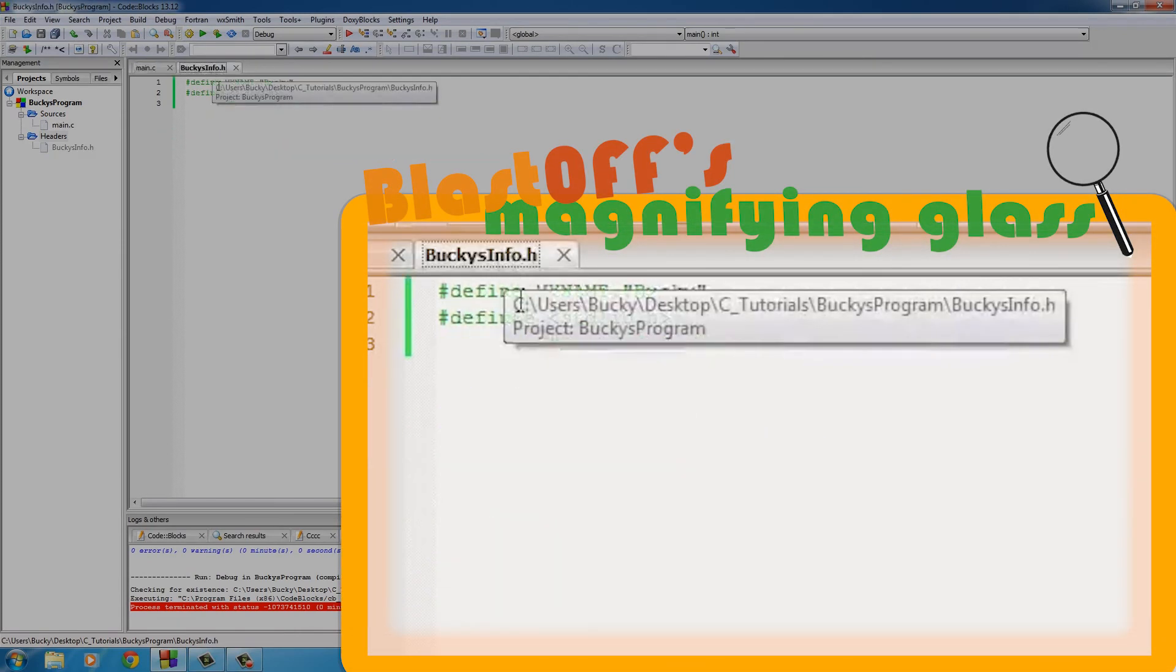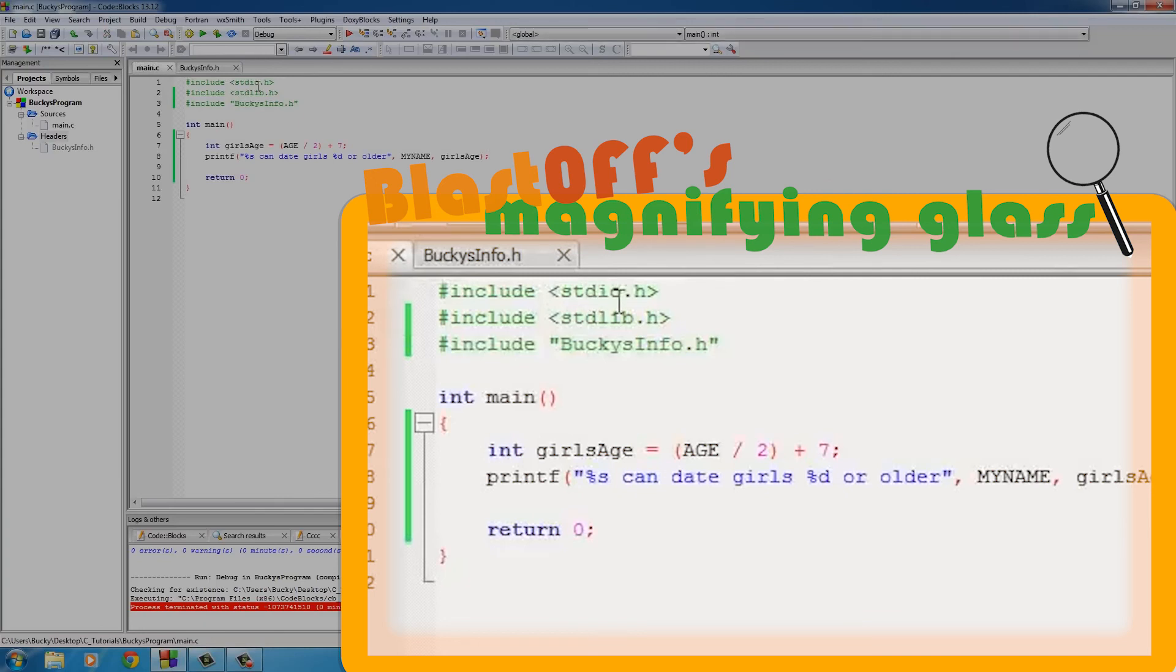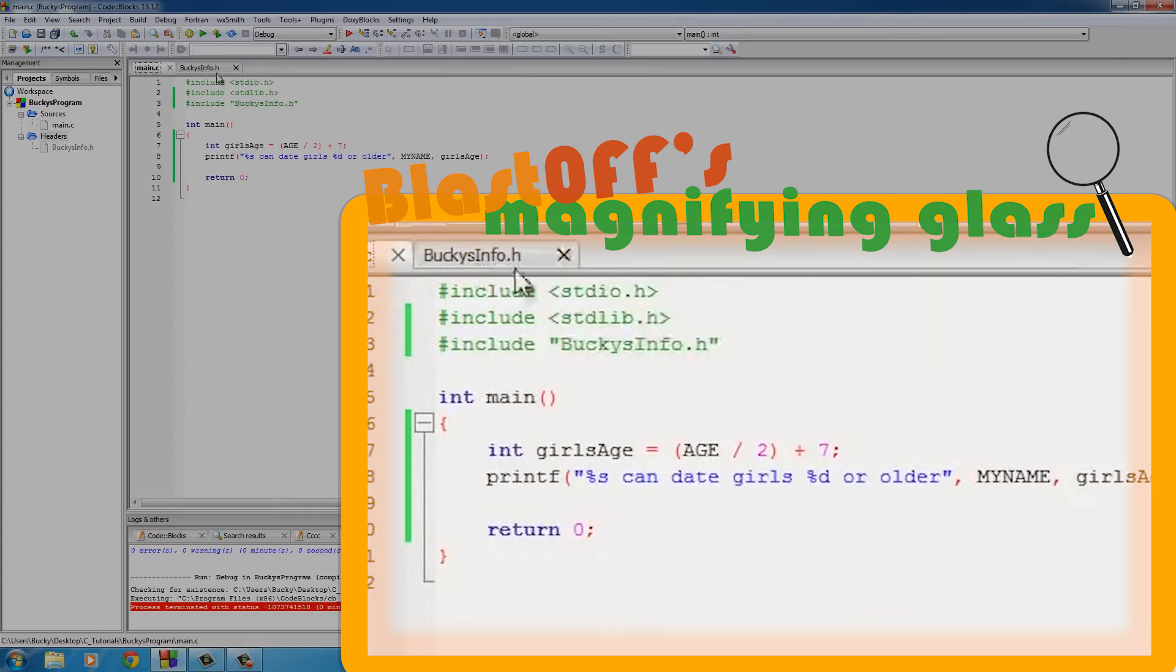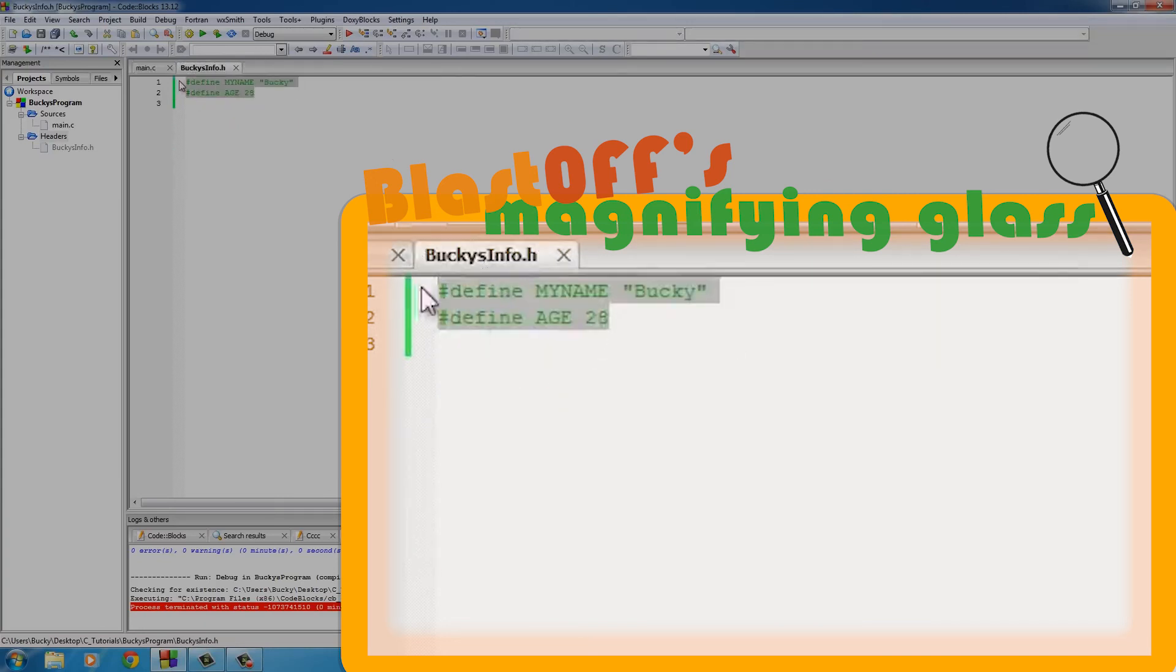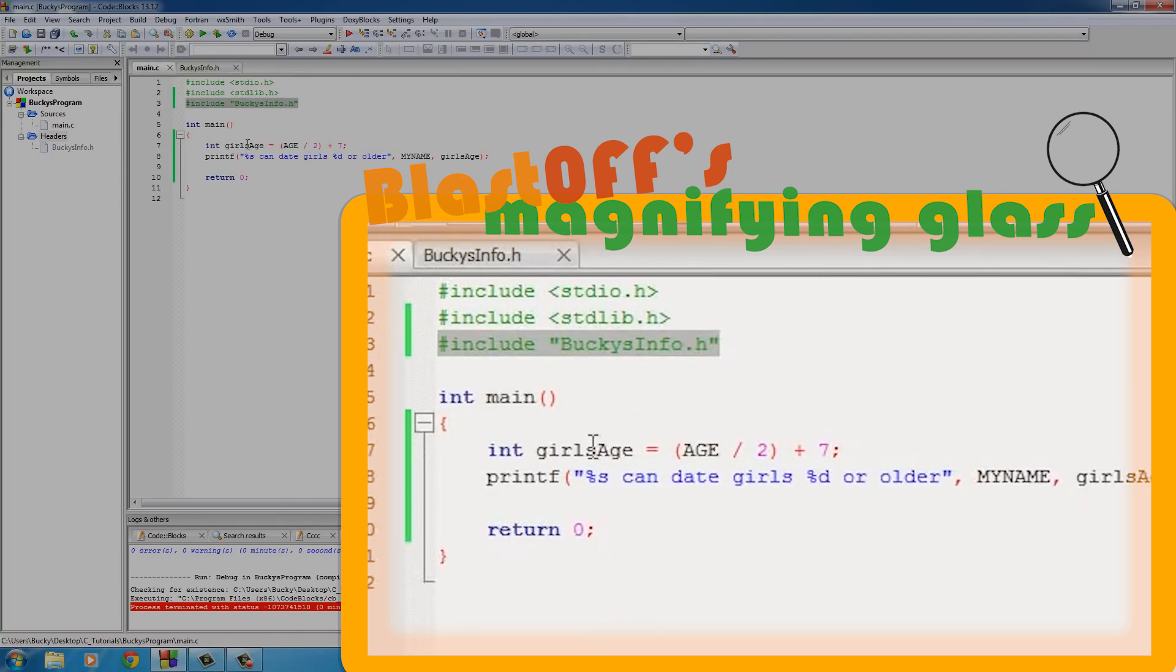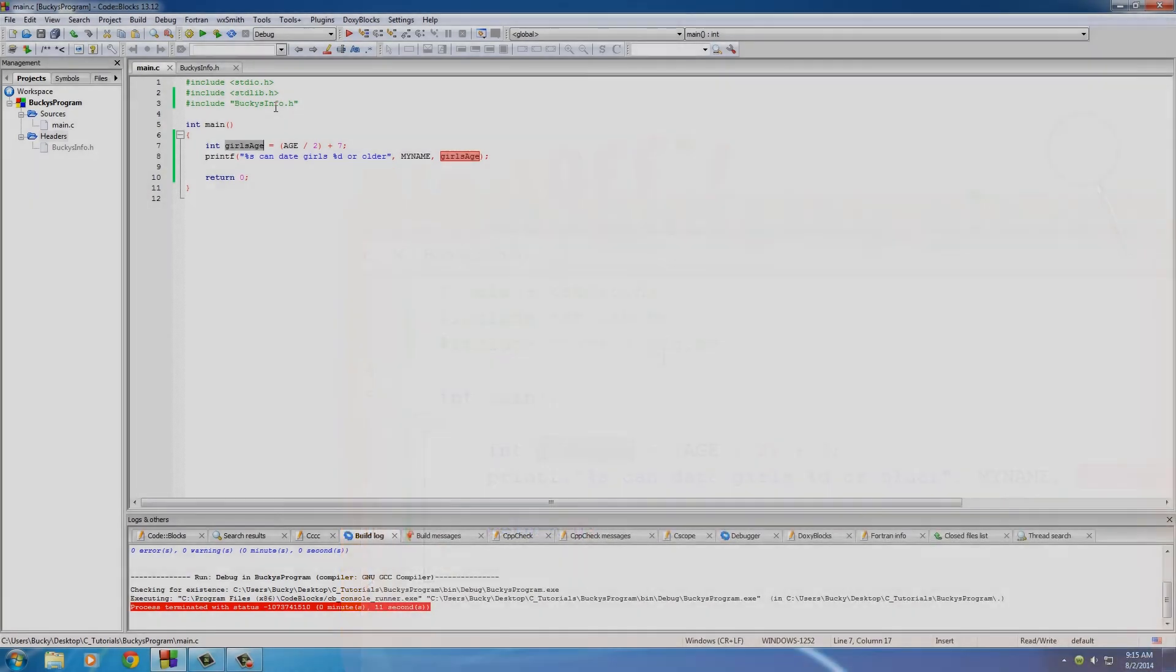What we can do is we can write our own custom header file, and any code we put in here, as our program runs, it pretty much grabs this file, copies all the code in it and pastes it right here, and then your program compiles. In our program, what we did is we took my age, divided it by two and added seven to that value, and it gave us the girl's age that you're allowed to date.